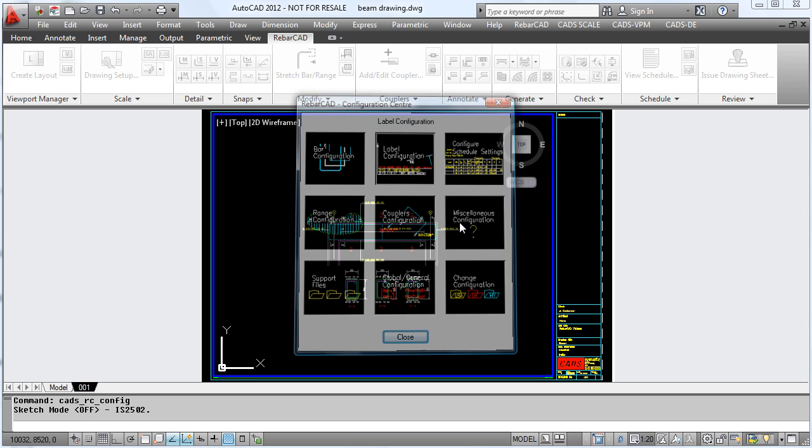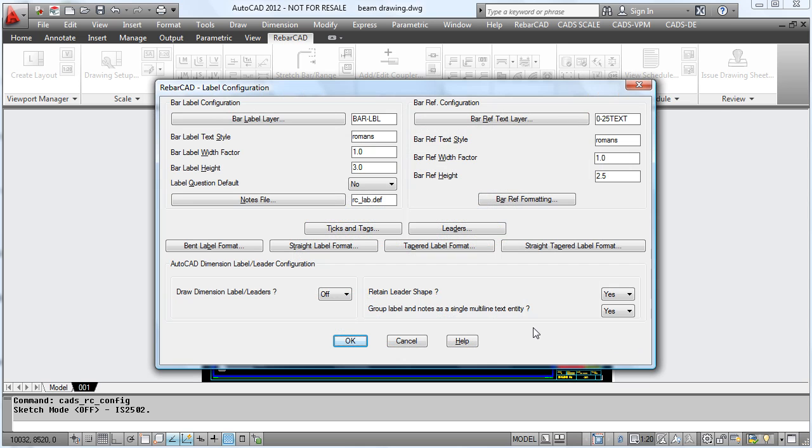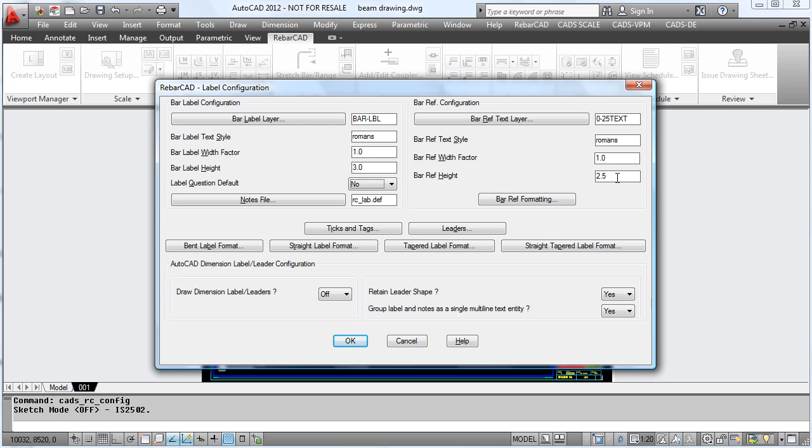Finally, we can change the label configuration. We decide what layers we want the labels to go on, if we want a default yes or no for the label, and the height of the text used.